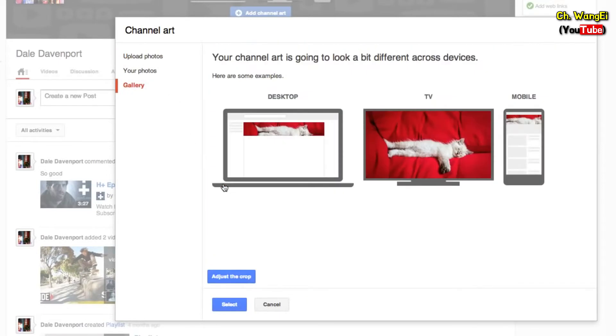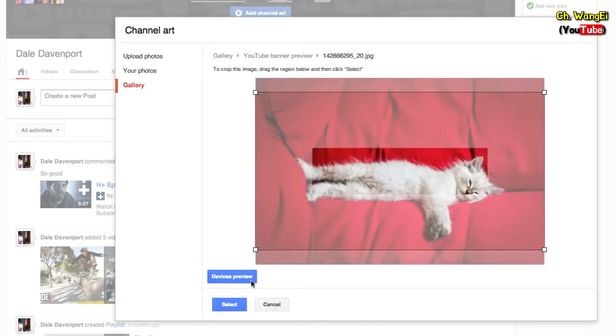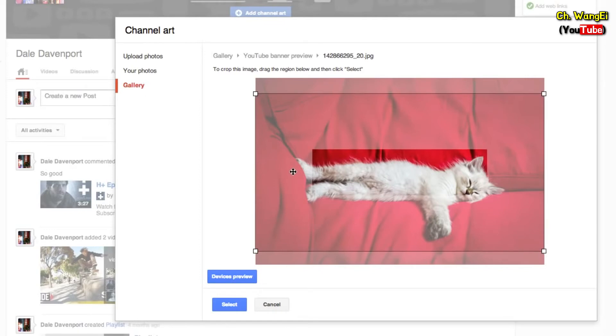Watch the channel art specs video in our One Channel playlist for additional tips. Once you select your image, click the adjust crop button. Use the guide to pick the part of the image that will show on your channel.